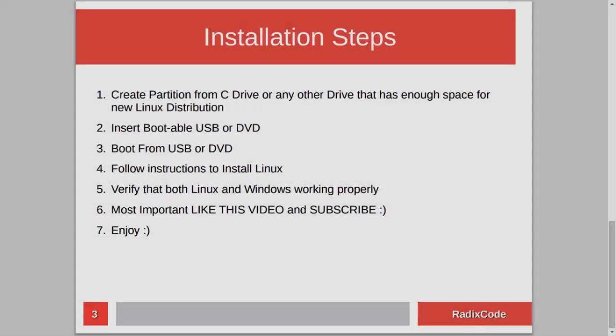Ok, the installation steps are very simple. First, we need to create an empty partition for our Linux distribution from the C drive or any other drive that has enough space. After this, we will insert our DVD or USB drive into the computer and restart. Then we will boot from USB or DVD and install our Linux distribution.